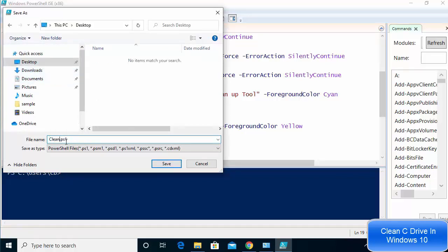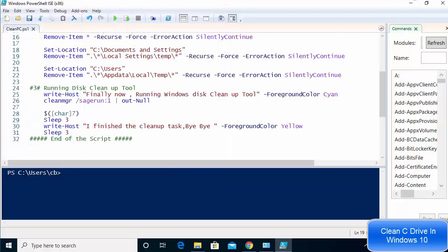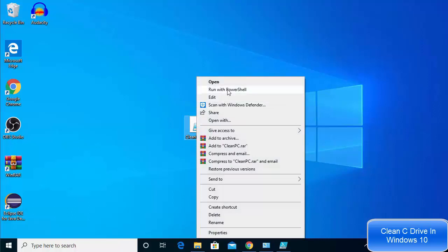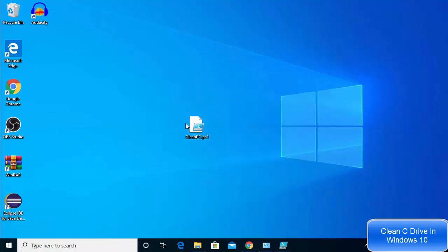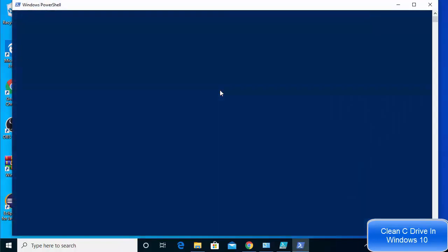Name the file something like cleanPC.ps1. The .ps1 extension is mandatory — don't remove it. Give the file any name you want and click Save to save it to your desktop or wherever you prefer. Next, right-click on the saved file and select Run with PowerShell.